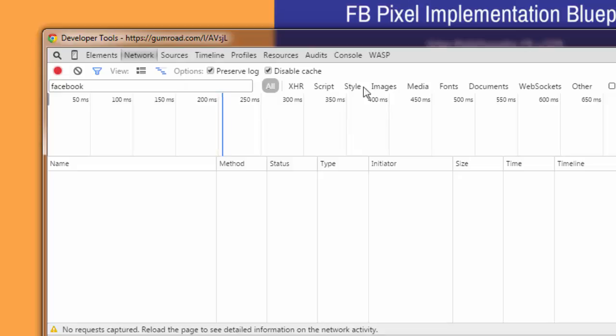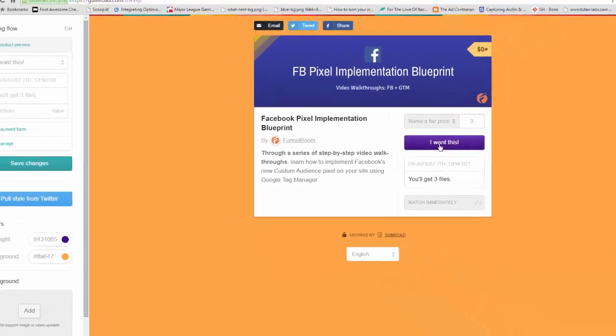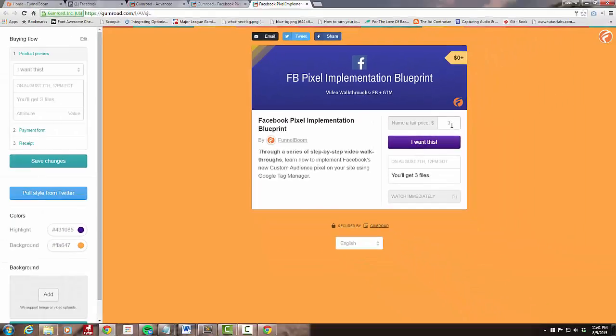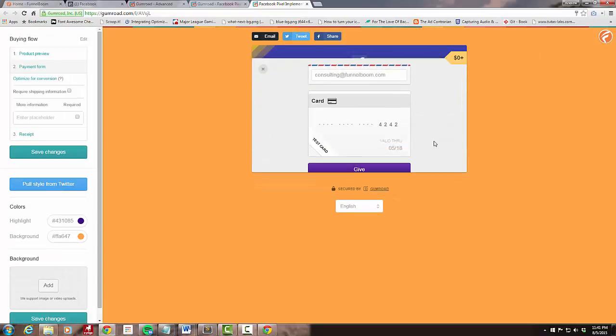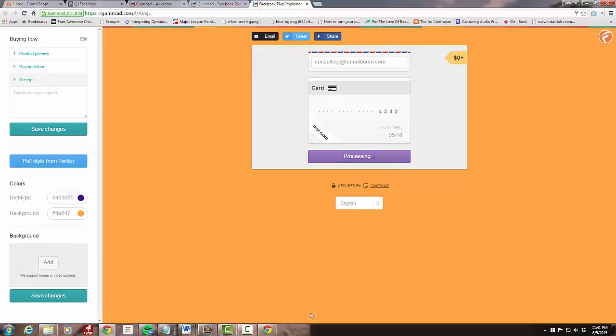Come back to my page and I'm going to say I'm going to pay 90 bucks for this. I want this and I'm going to click Give.